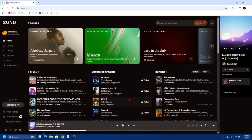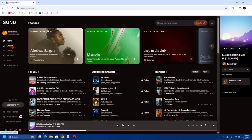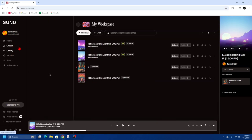What we first need to do is head on over to suno.com and create an account or sign in. Once you're here, on the left hand side you can see I'm signed in. We want to go ahead and click on Create.